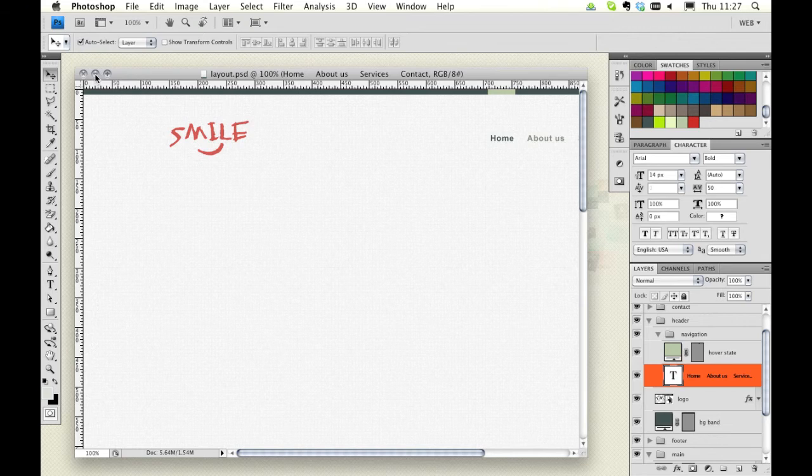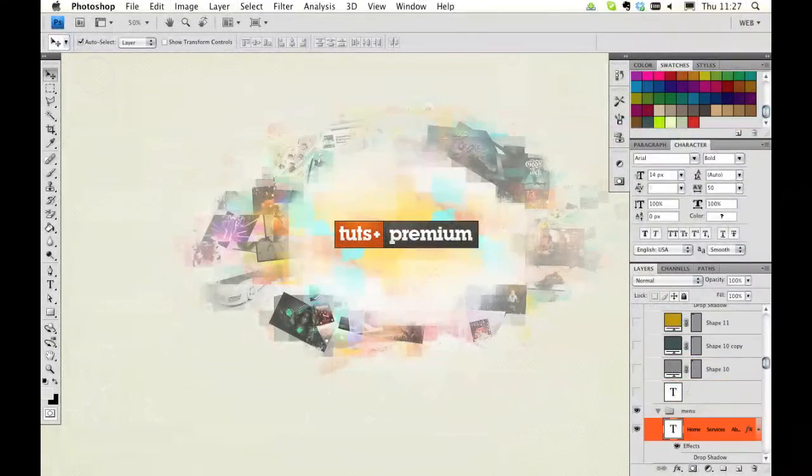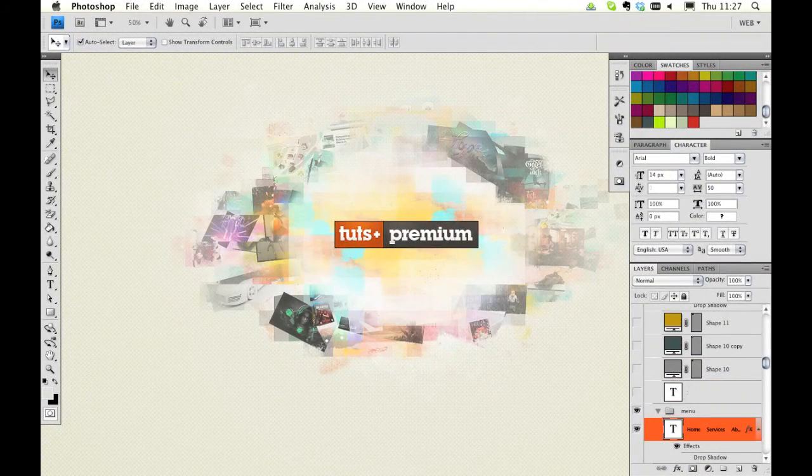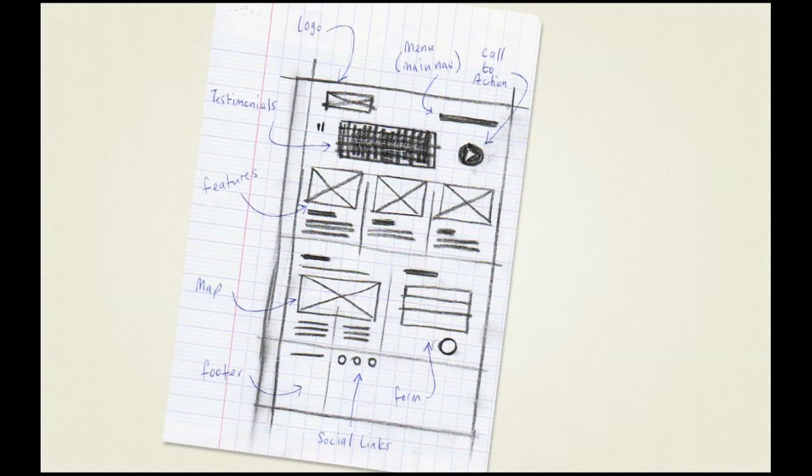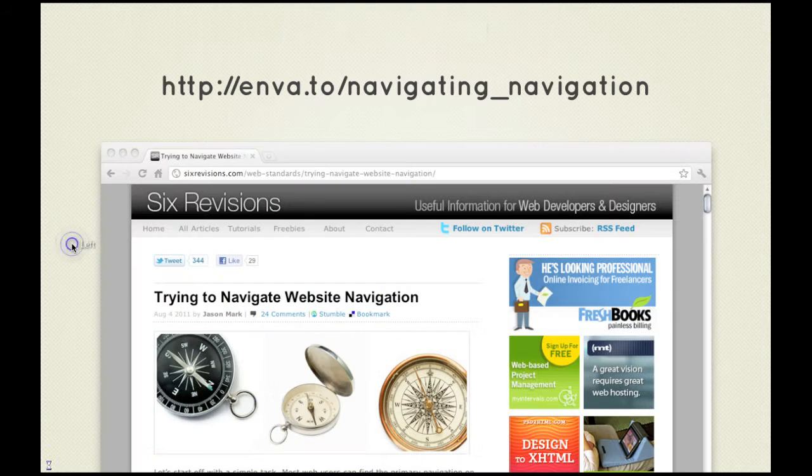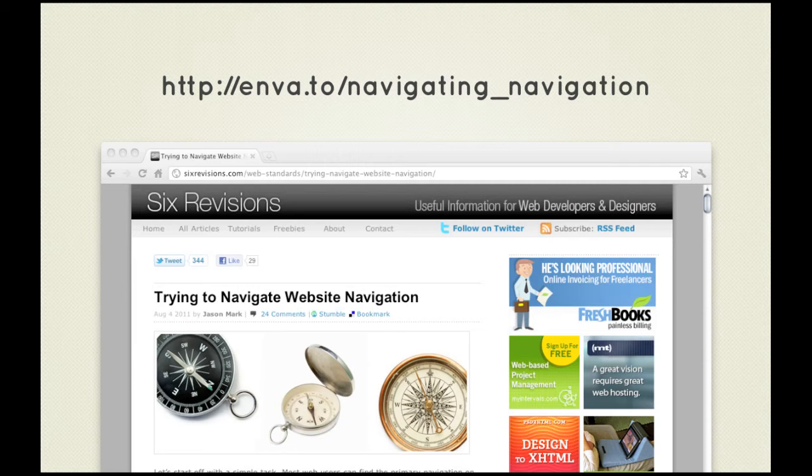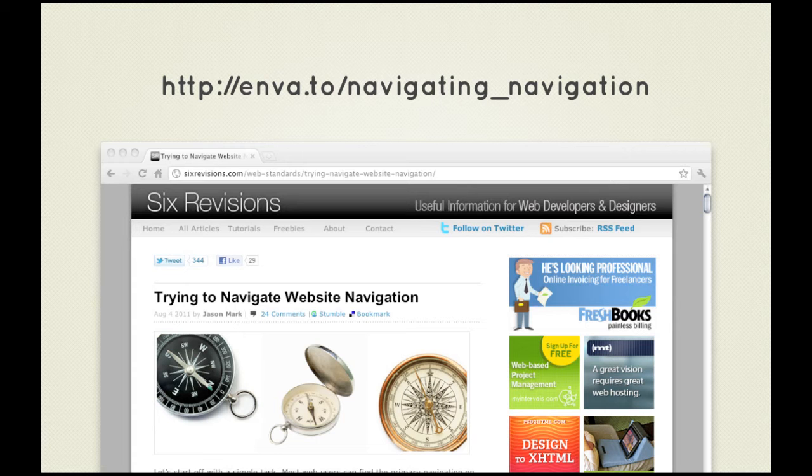All right, now we'll jump back into our presentation because I have some further reading for you. I'd like you to take a look at this article on Six Revisions. It examines conventions, usability, and the practicalities of navigation. It's a great article.